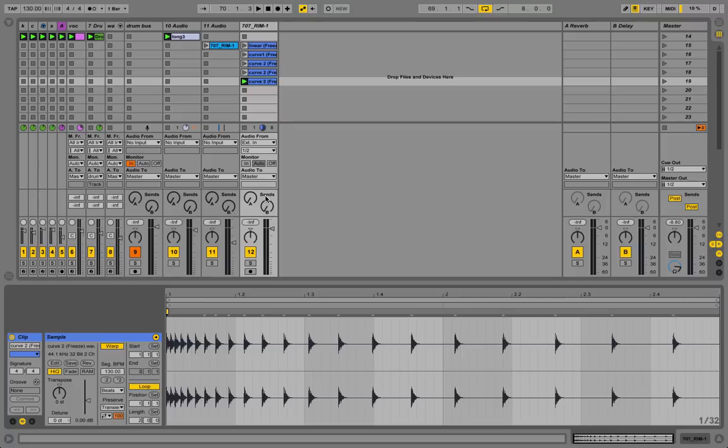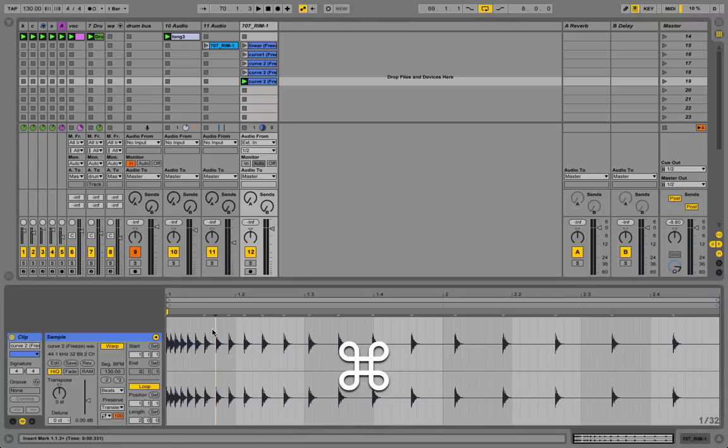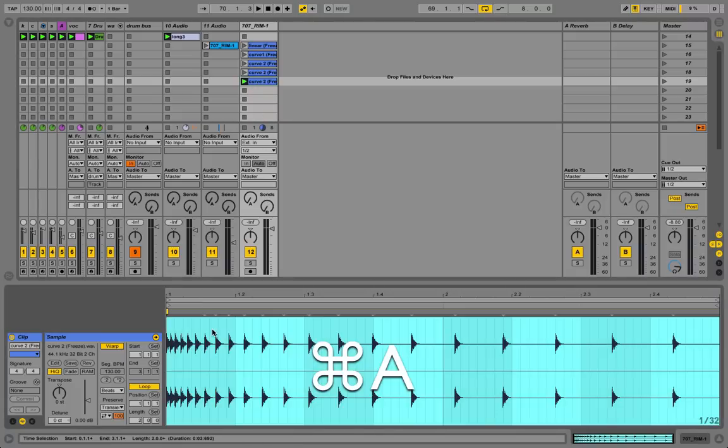Once this is done, you select the background, press Command A to select the whole file.